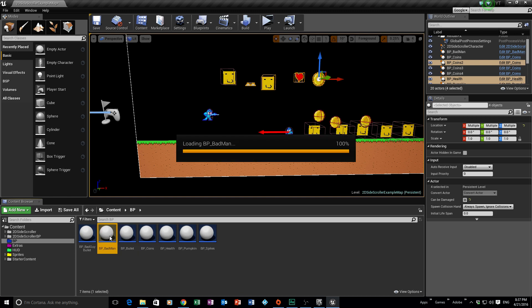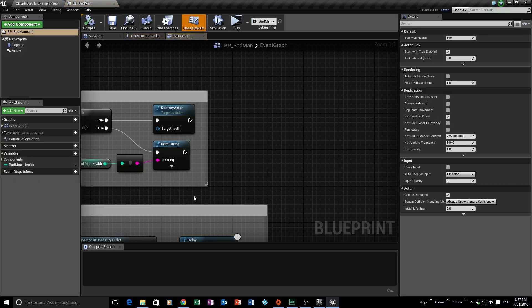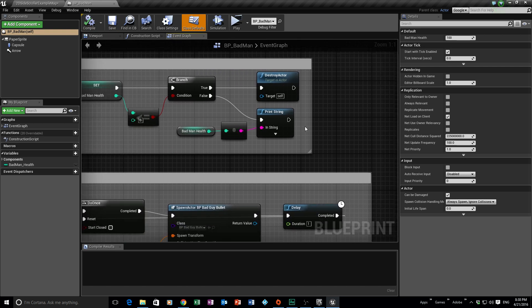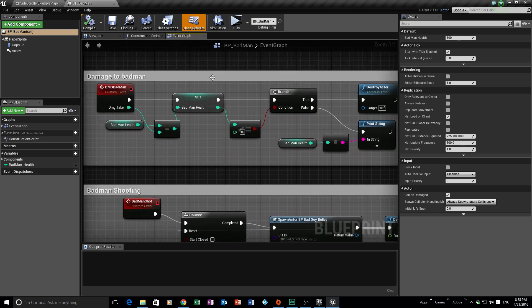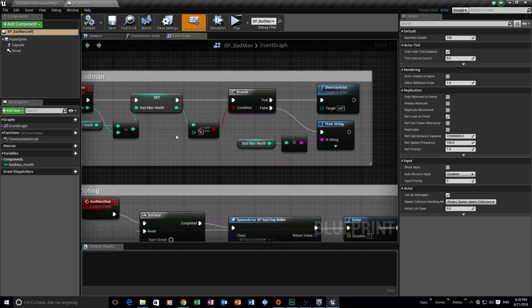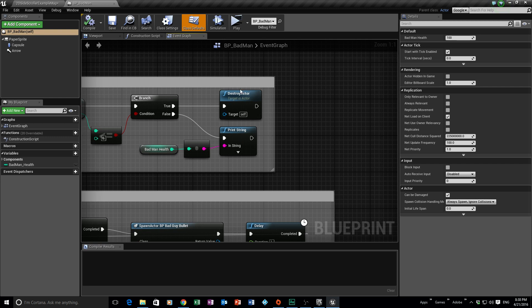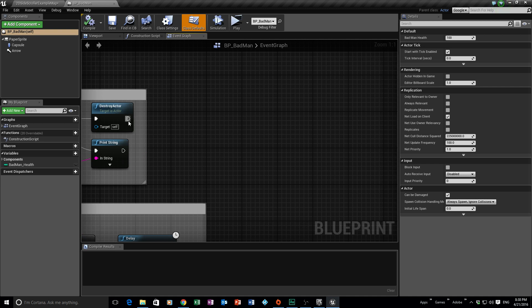Now open up your BP Bad Man blueprint — this is where we'll be working for the rest of this tutorial. The idea is that when the bad man dies, we're going to spawn an item into the world at the location where the actor just died. We're going to work off our damage system, because that's what tracks his health and tells us when he dies — specifically, the Destroy Actor node.